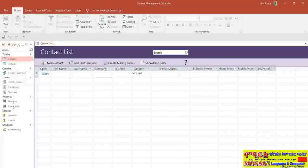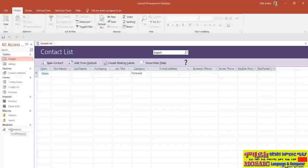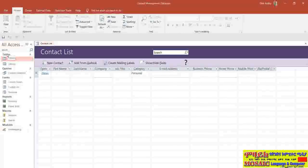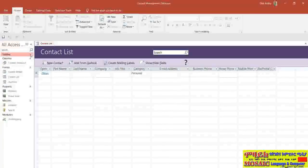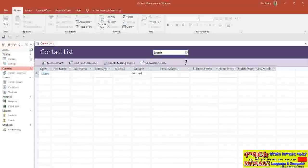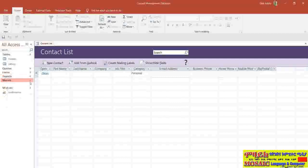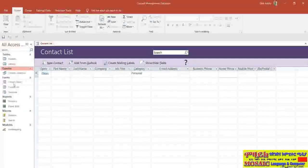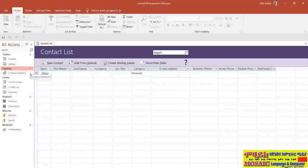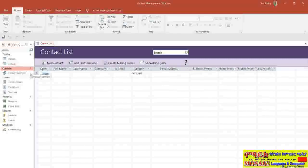Let's move on to the navigation pane running down the left-hand side. This is really what we call the nerve center of our database — it lists all of the objects available, categorized as tables, queries, forms, reports, macros, and modules. These categories can be collapsed or expanded. If you have a lot of information and you're only interested in tables, you can collapse the others to make it easier to see. These chevrons really come into their own when you have a very large, complex database with hundreds of objects.